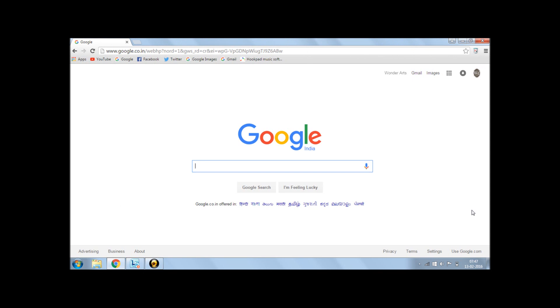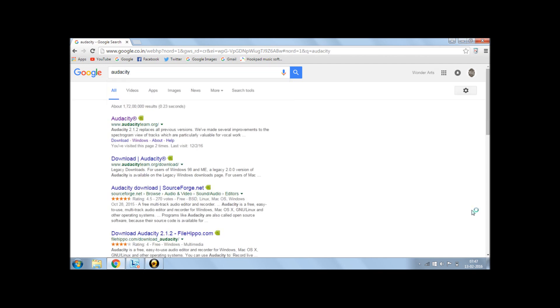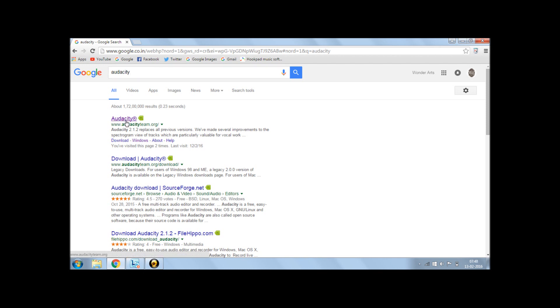And to get Audacity, you just need to go to the official site. Since it's completely free, the full version is free, you just need to go to the official website. The first link after writing in Audacity in Google will be the official website for Audacity. It is audacityteam.org.